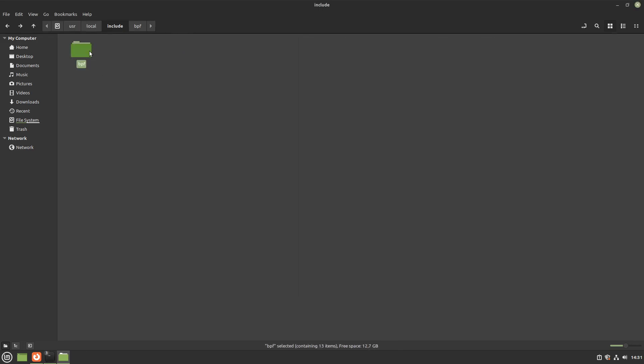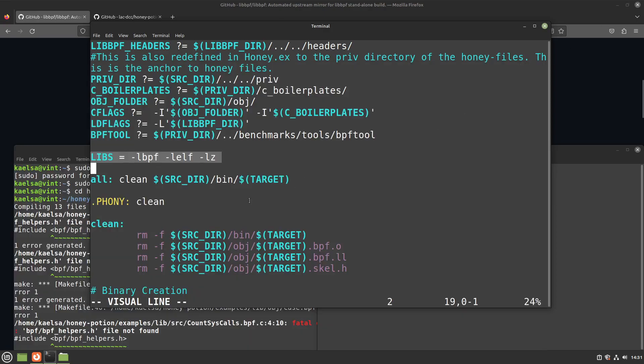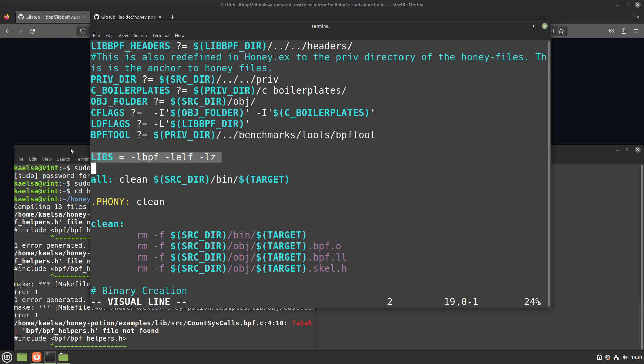And that's it! libPF is now installed in your system and can be used in your projects with the -lbpf flag. Don't forget to also put -lz and -lelf, as those are dependencies.